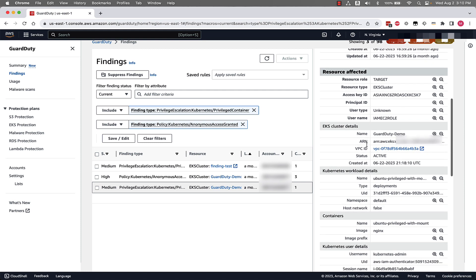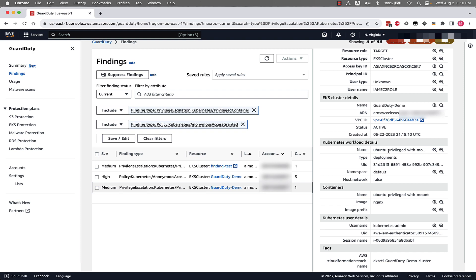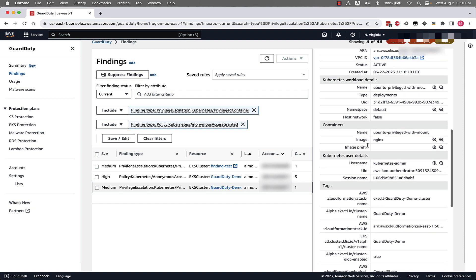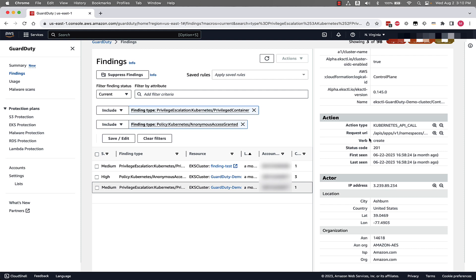Scrolling down, we see information associated with the resource being affected — the EKS cluster details and the workload details. For example, the name of the workload, the type which is a deployment, and the namespace being the default namespace. We can see container-level information: the name, the image associated with this, and the user details associated with this finding type. Continuing to scroll down, we can see the action being an API call, the verb being create, the request URI being the deployments URI, and then actor information. These two findings together give us information on how access could have been granted in the environment and follow-on activity that could potentially be associated with privilege escalation.